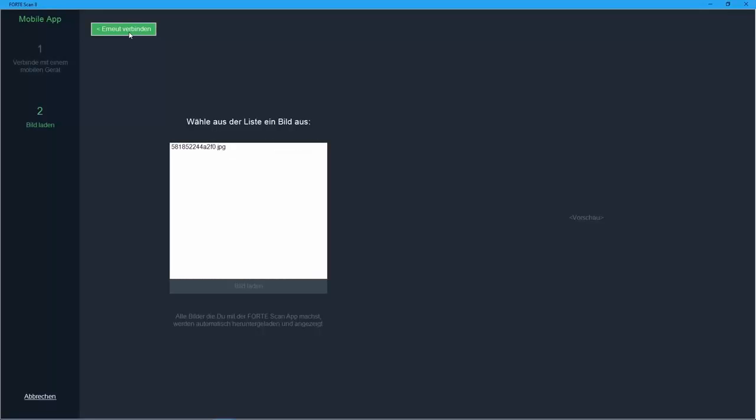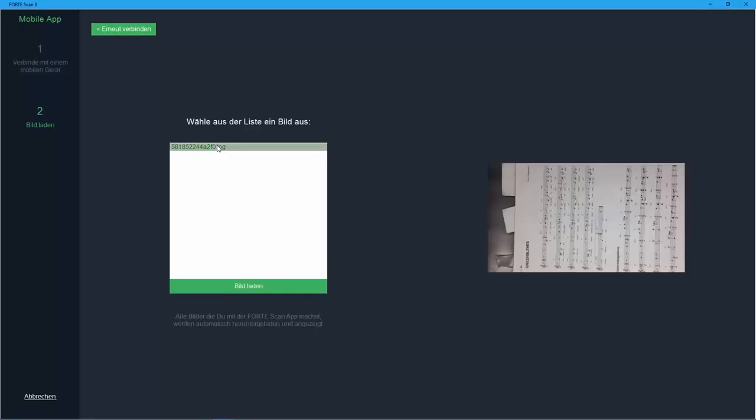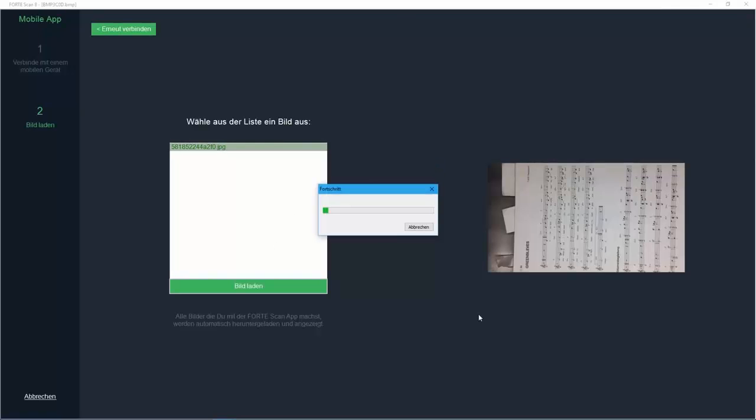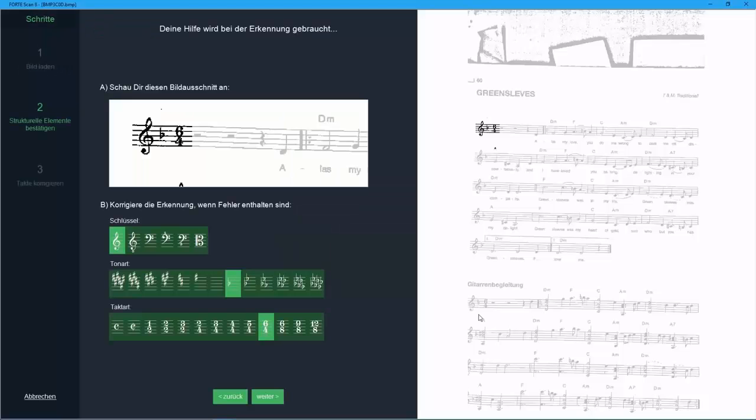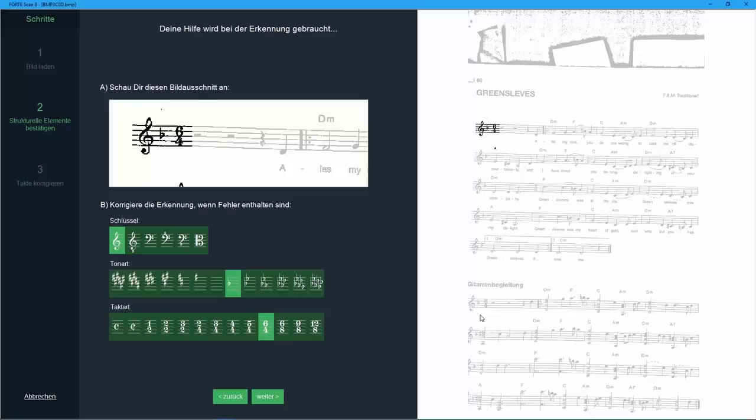Select your file from the list. Now the reading process starts and leads you through the process step by step. Our original score was rather simple, so Forte Scan only asks about general parameters like clefs, keys and meter.